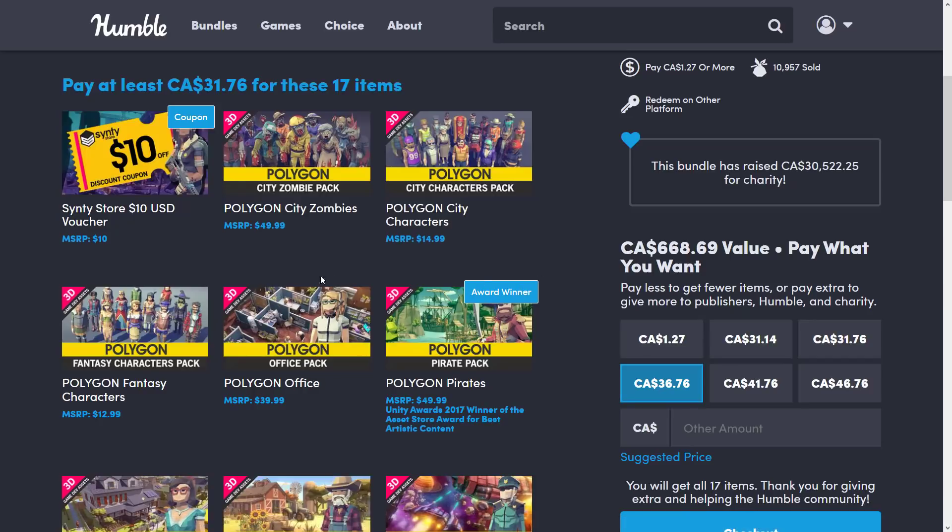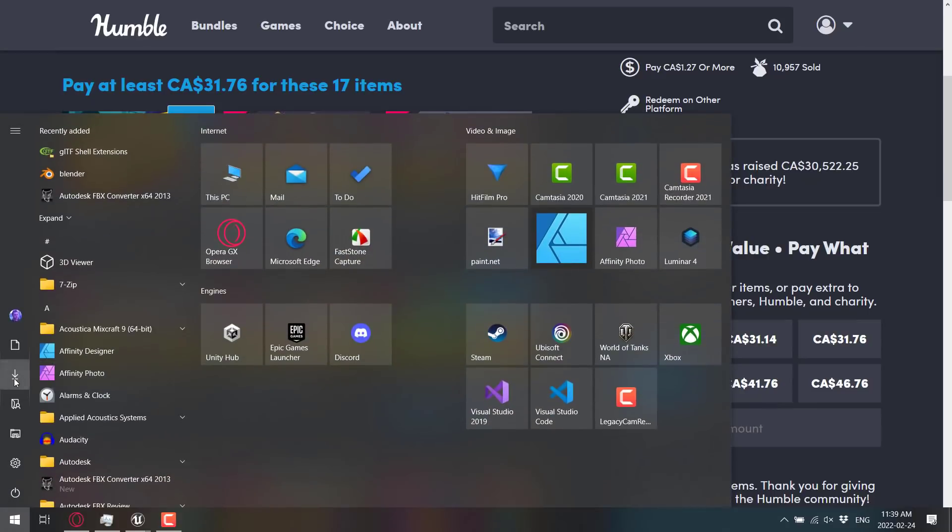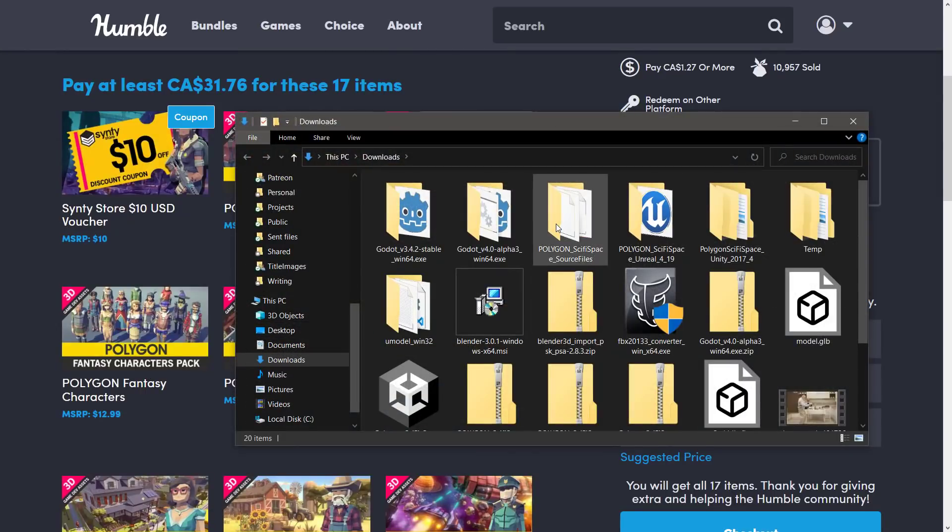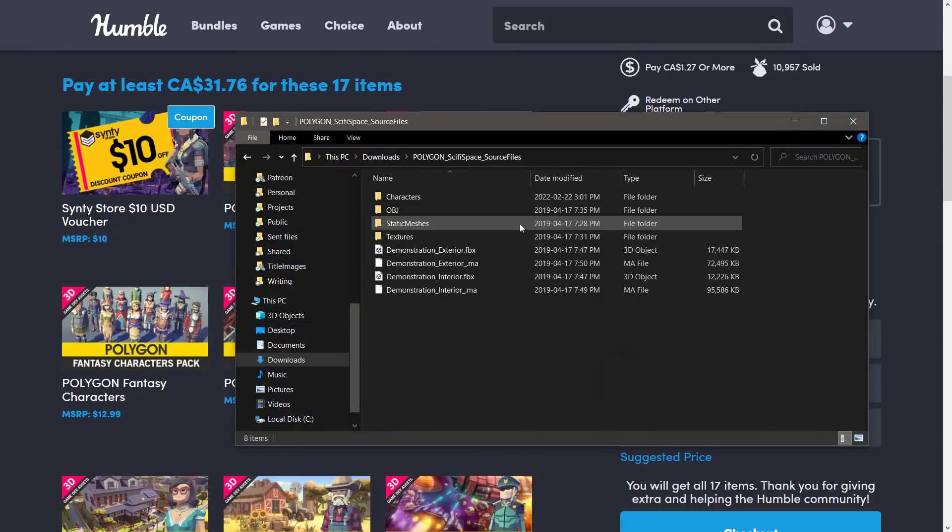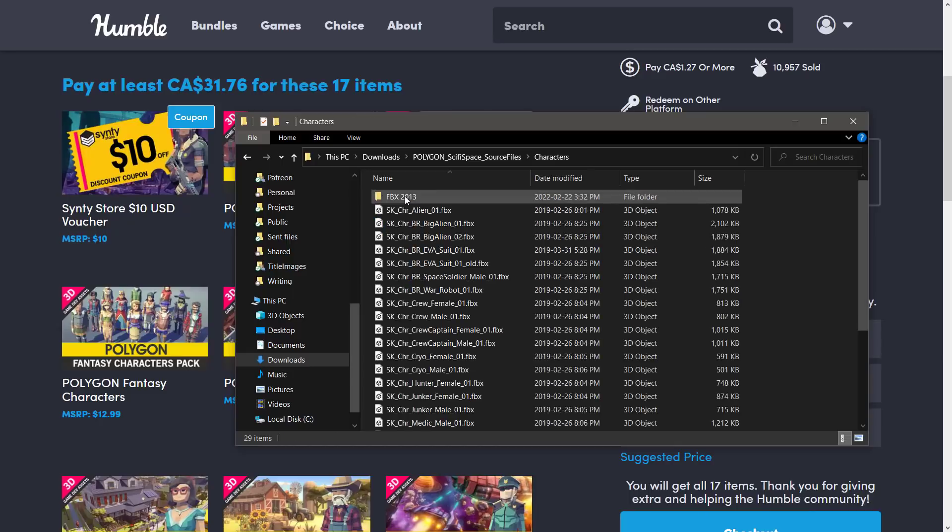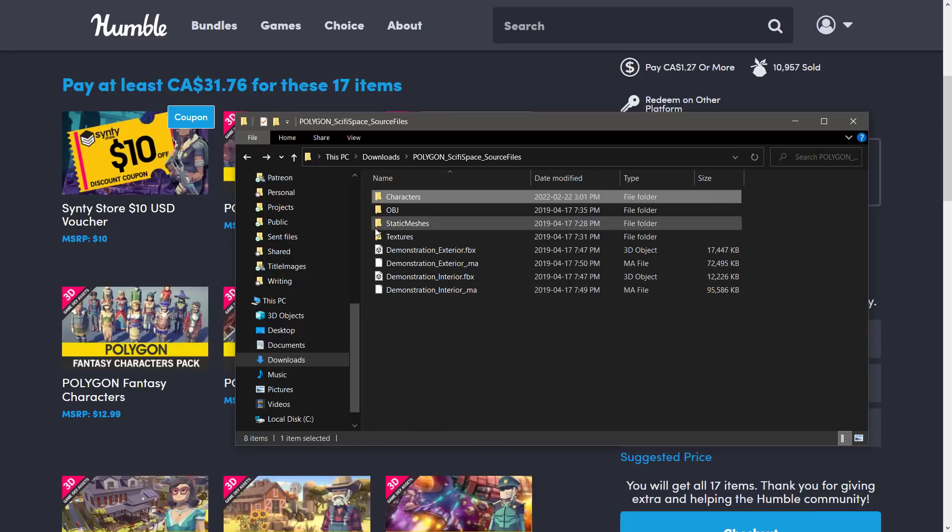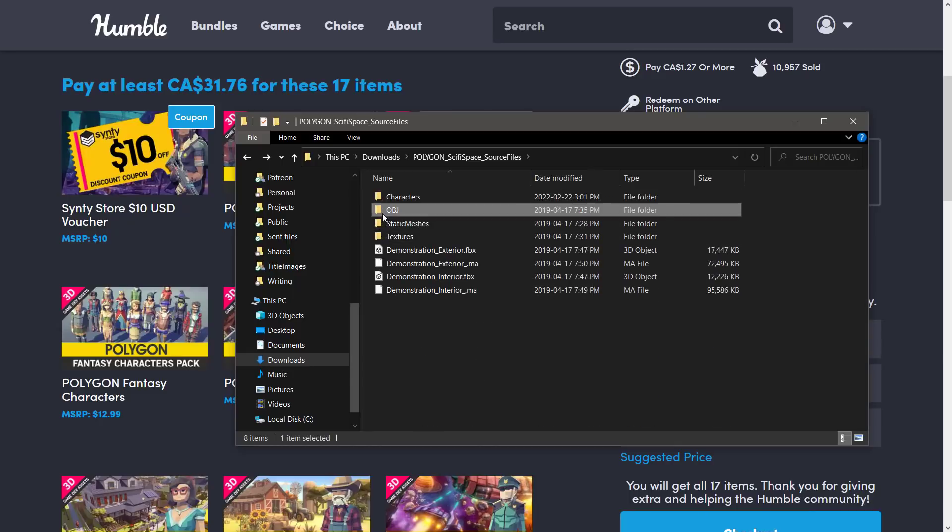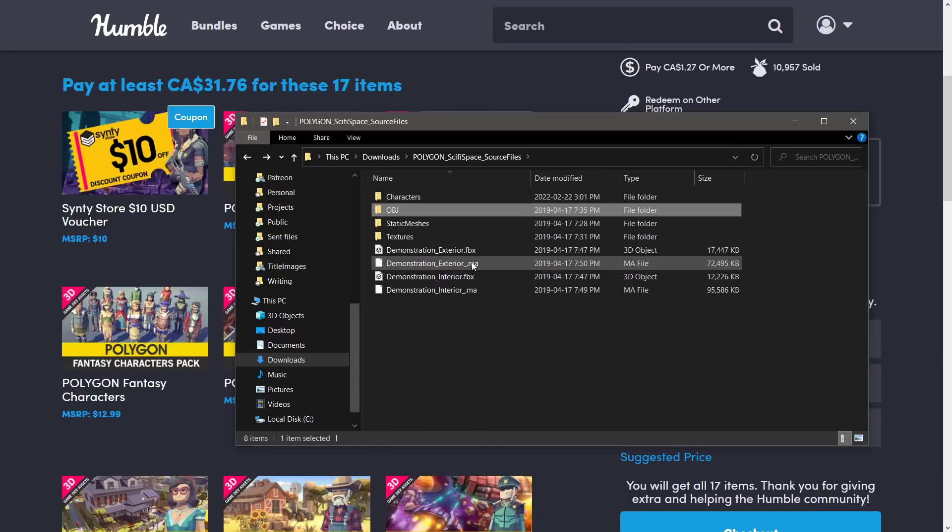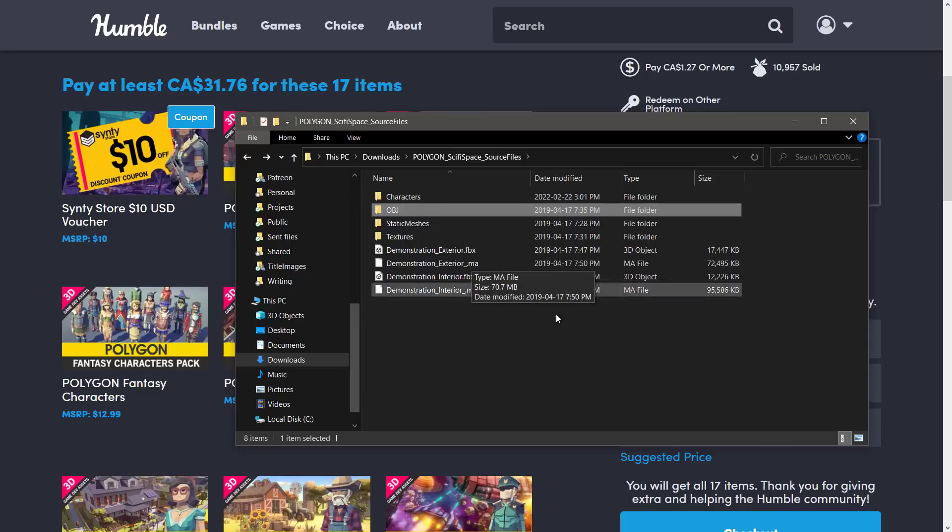So if you actually go ahead and get one of these packs, you're going to find you can download them in a variety of formats. So you see here, I have the source files, and as I mentioned, if you look at things, a lot of them are in FBX. Now some of them are in OBJ, which means no problem at all, but when you're dealing with the FBX, if they're ASCII, you can have a bit of an issue there.